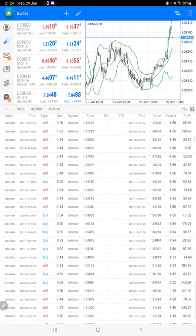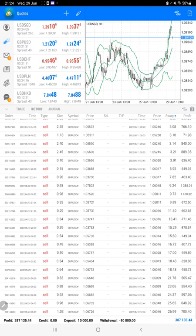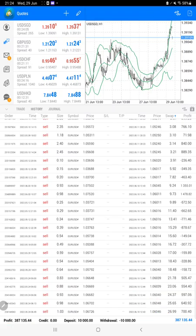We can verify the total profit. The total profit is $387,000. Here is the current balance which is also $387,000.